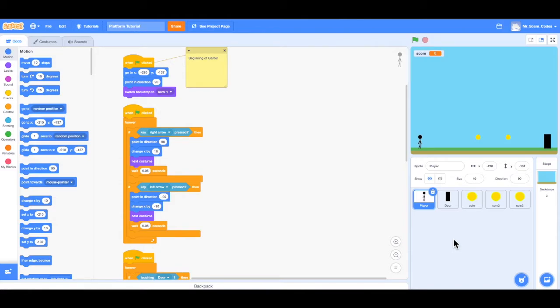Hello everyone, and welcome back to video number 8. In this video, we're going to add lives for our player, and we're also going to add an enemy to the game.